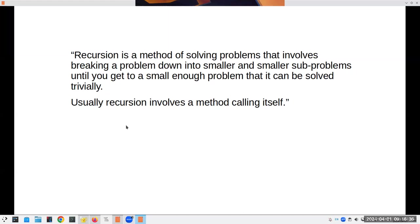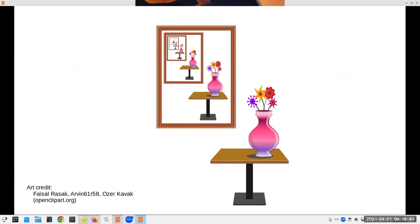Let's talk about things that are broken into smaller and smaller versions of themselves. The first visual example is a vase on a table in front of a painting of a vase in front of a table — or someone holding a mirror with an infinite number of reflections of themselves.